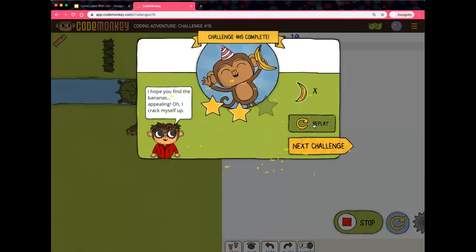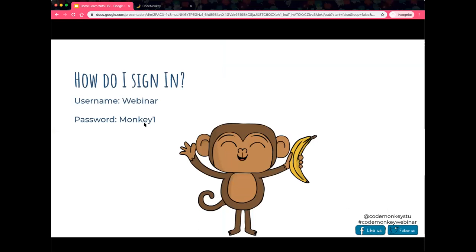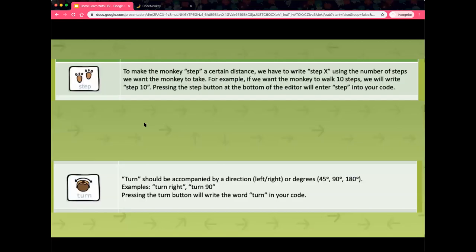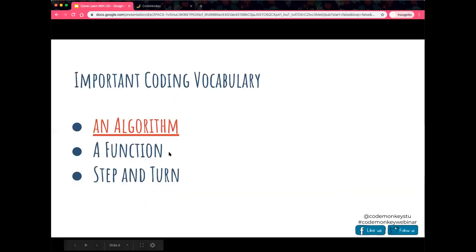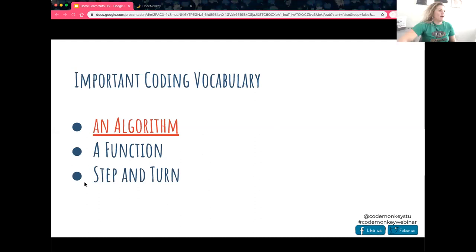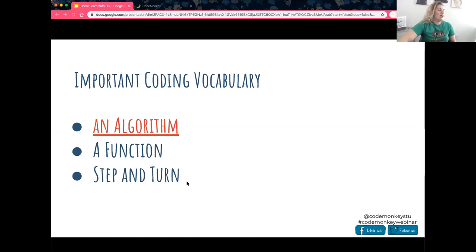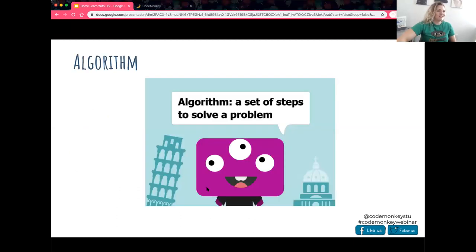Awesome — you guys did a great job! We worked on functions and what an algorithm was. A function is 'step' with the argument of how far — step 10, step 20, step 30. When we turn, that's also a function where the argument is the direction. We also learned 'turn to' and what an object tag was. You actually learned five really important vocabulary terms to help you with computer science and programming.